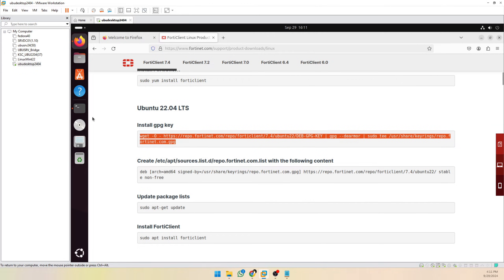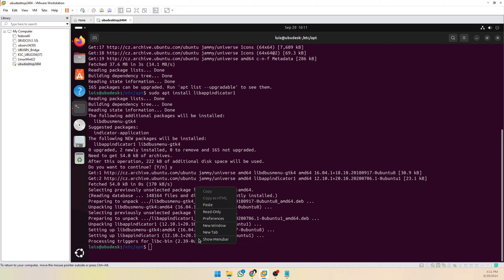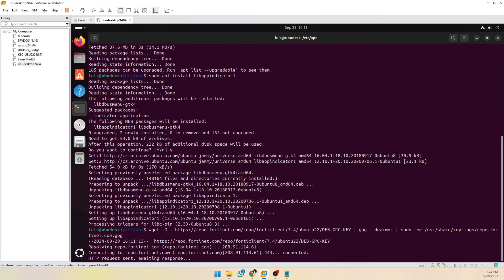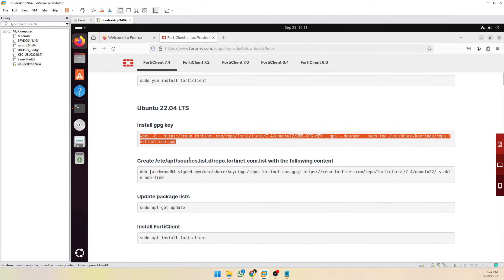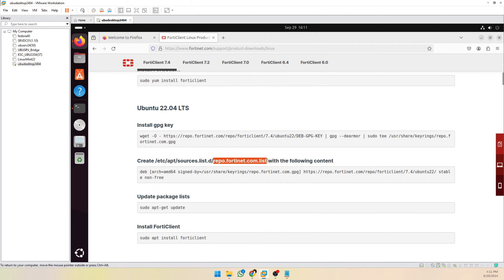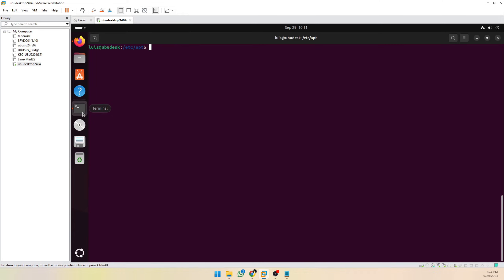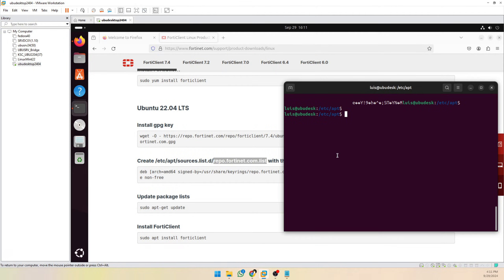Copy this line, go to the terminal and paste it. Then we need to create a file — go to /etc/apt/sources.list.d/ and create this file.